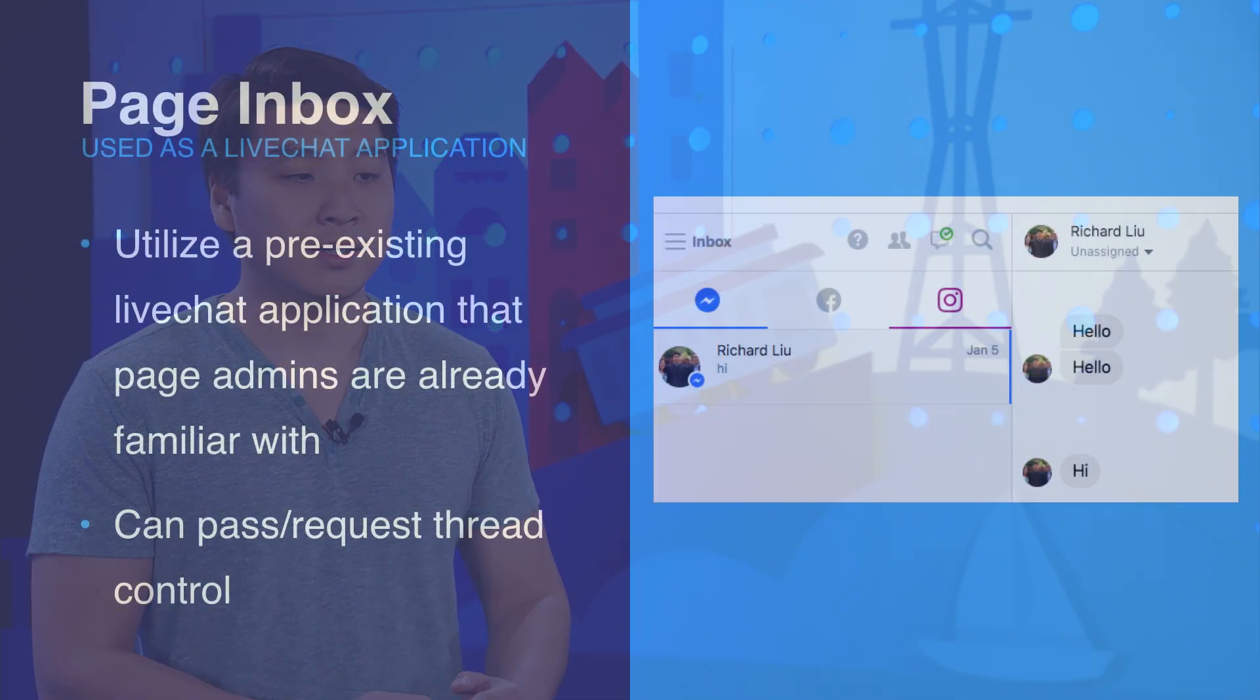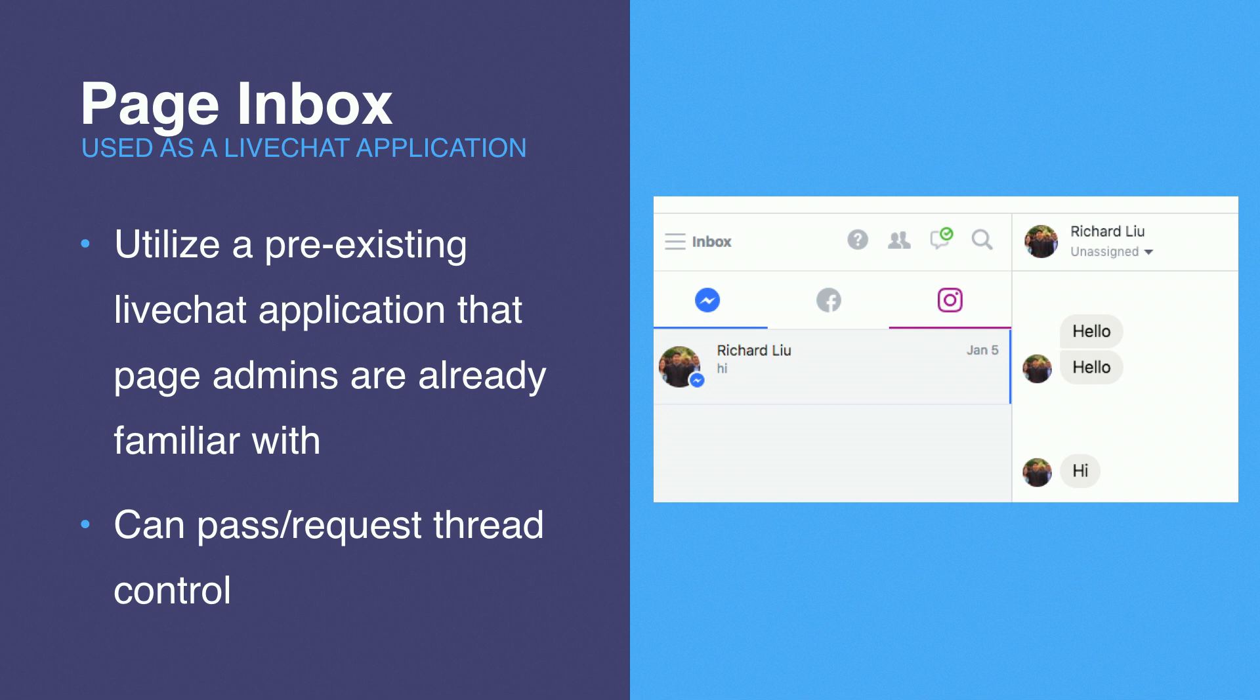Another popular use case of Handover Protocol is to enable the Page Inbox. The Page Inbox, as we saw in the demo, is a secondary receiver, and it supports request thread control and pass thread control. And the key takeaway here is that the Inbox folder, the threads in the Inbox folder are the ones that the page admin should respond to. And if a thread is in the Done folder, it means that the primary receiver has thread control and that the page admin should not respond to it yet.